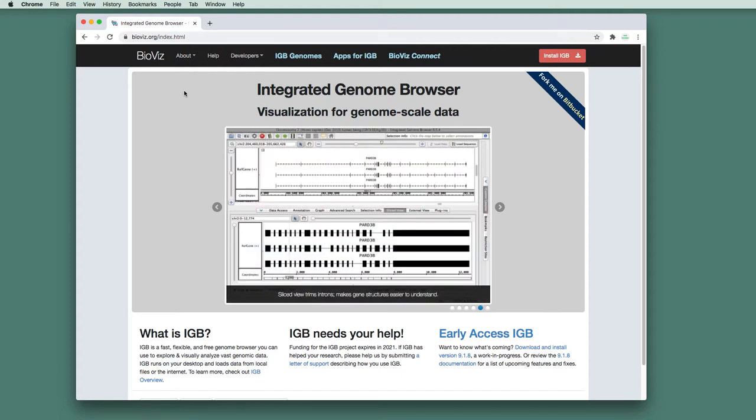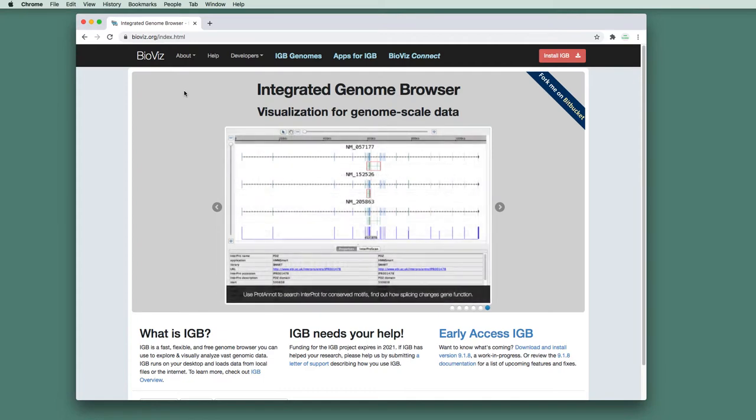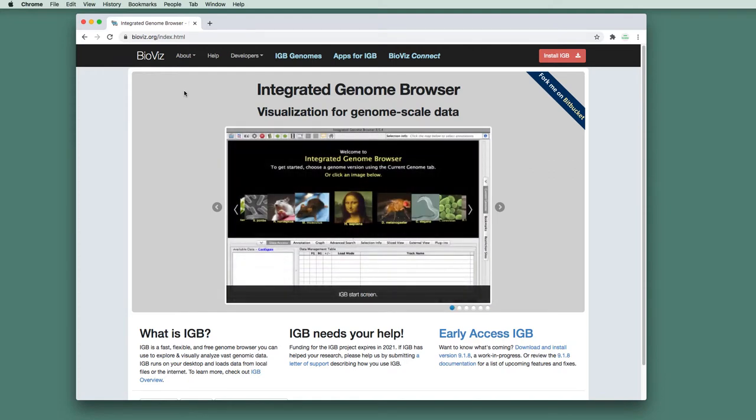Once you do that, IGB will exist as an application on your computer, just like any other application, Microsoft Word or the Chrome web browser. However, like a lot of applications, you can enhance IGB. You can add new features by installing apps for IGB.